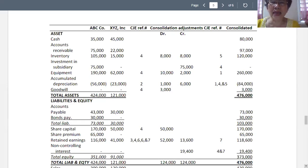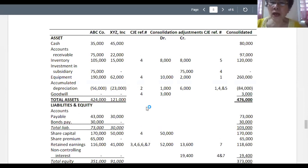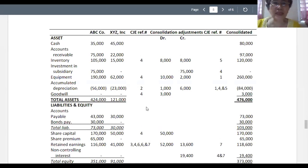After all credits and deducting 1,000, the accumulated depreciation balance is 84,000. Goodwill is a debit of 3,000. Total assets adjusted amount is 476,000.